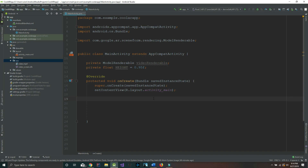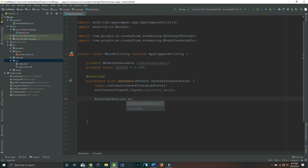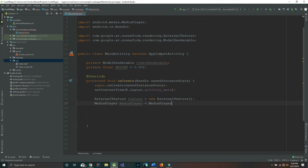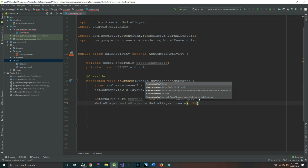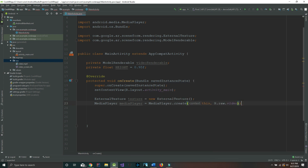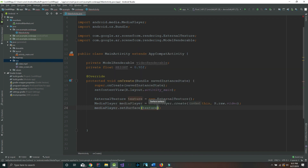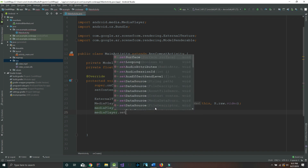Inside our onCreate method we're going to create an object of type ExternalTexture — we'll call it 'texture' and say equals new ExternalTexture. After that we create an object of type MediaPlayer: mediaPlayer equals MediaPlayer.create, passing this and R.raw.video. Now we set our media player on top of our texture with mediaPlayer.setSurface passing texture.getSurface. We also say mediaPlayer.setLooping equals true.